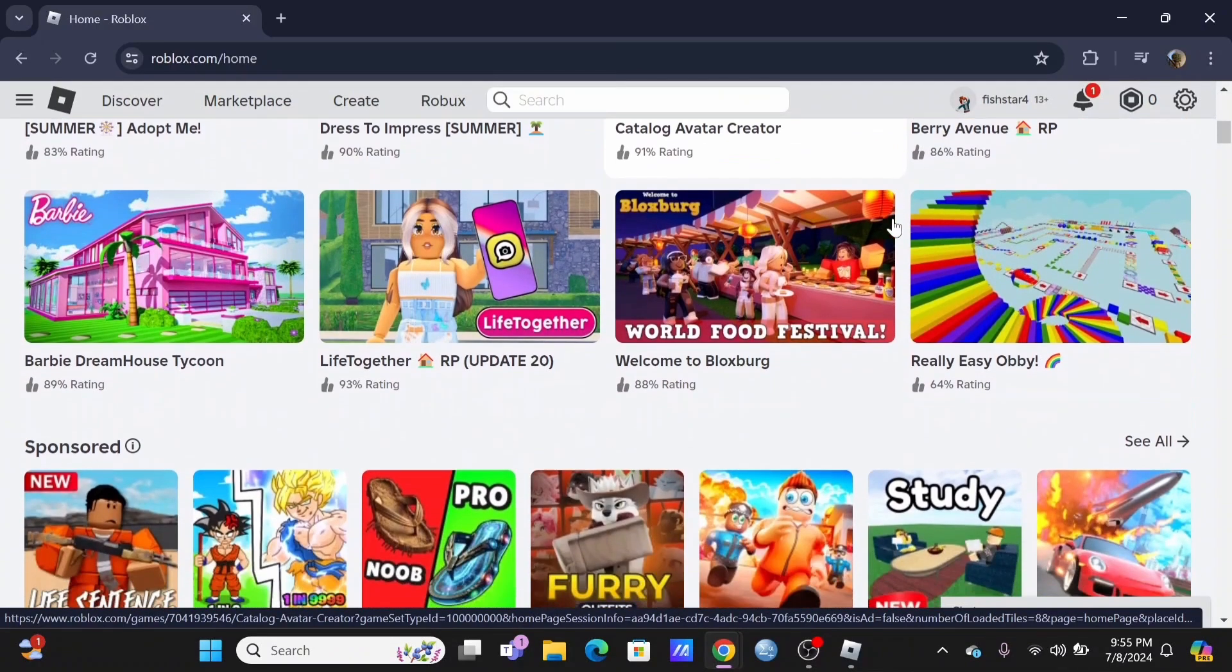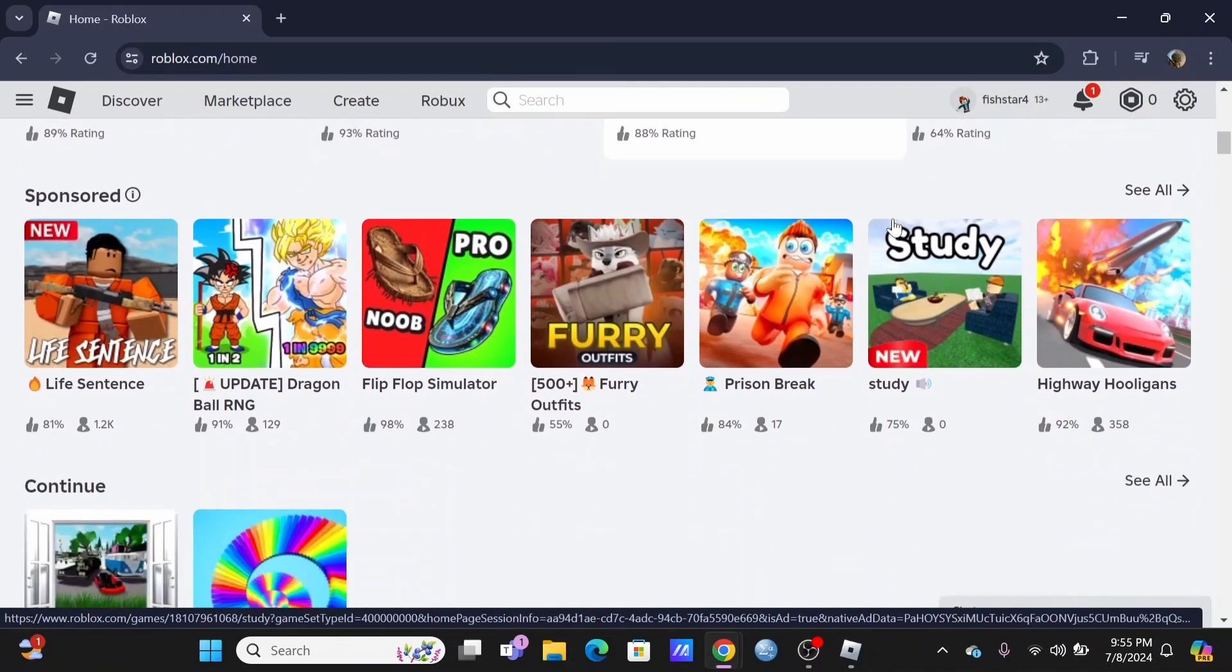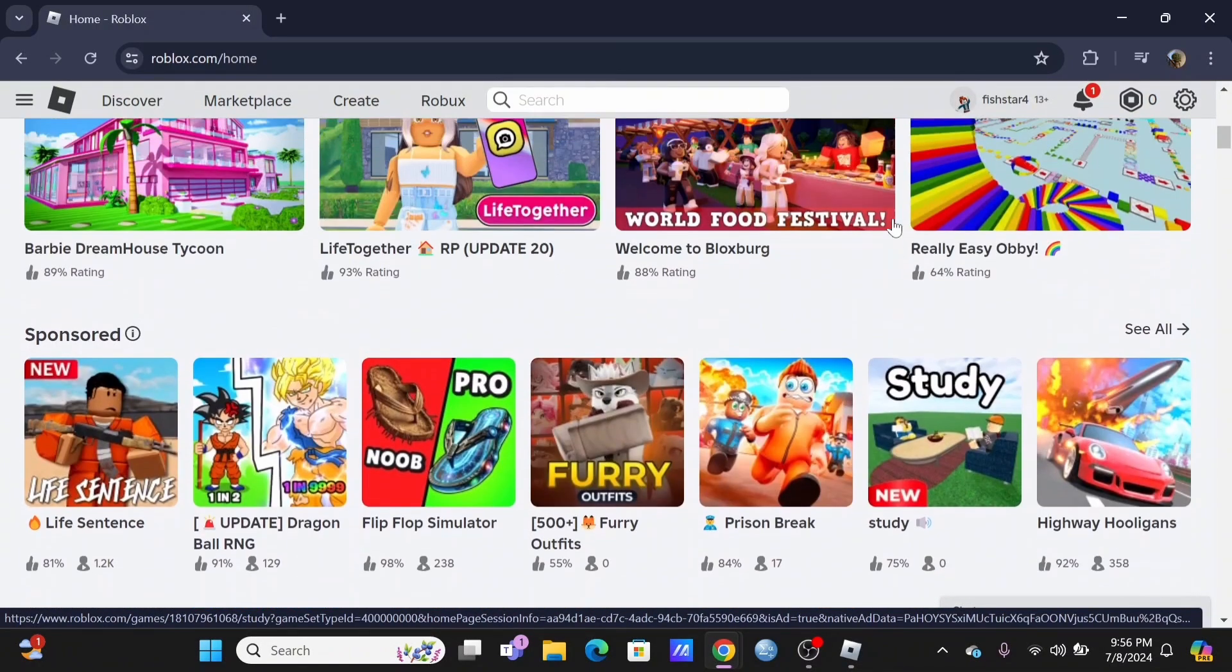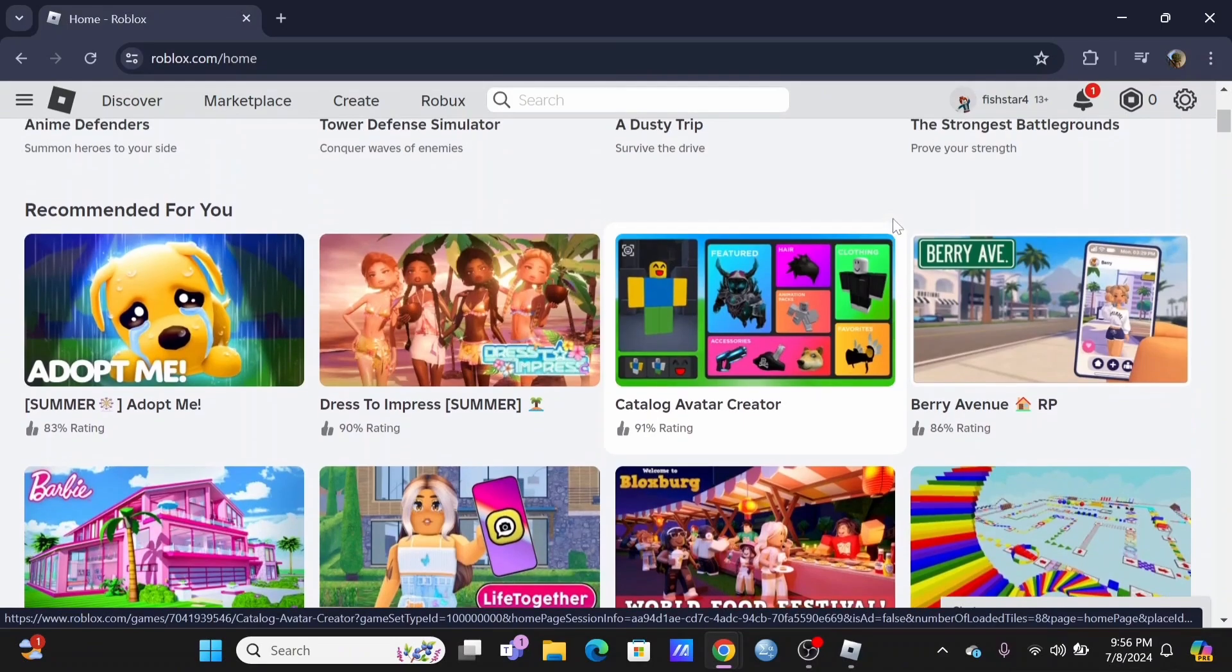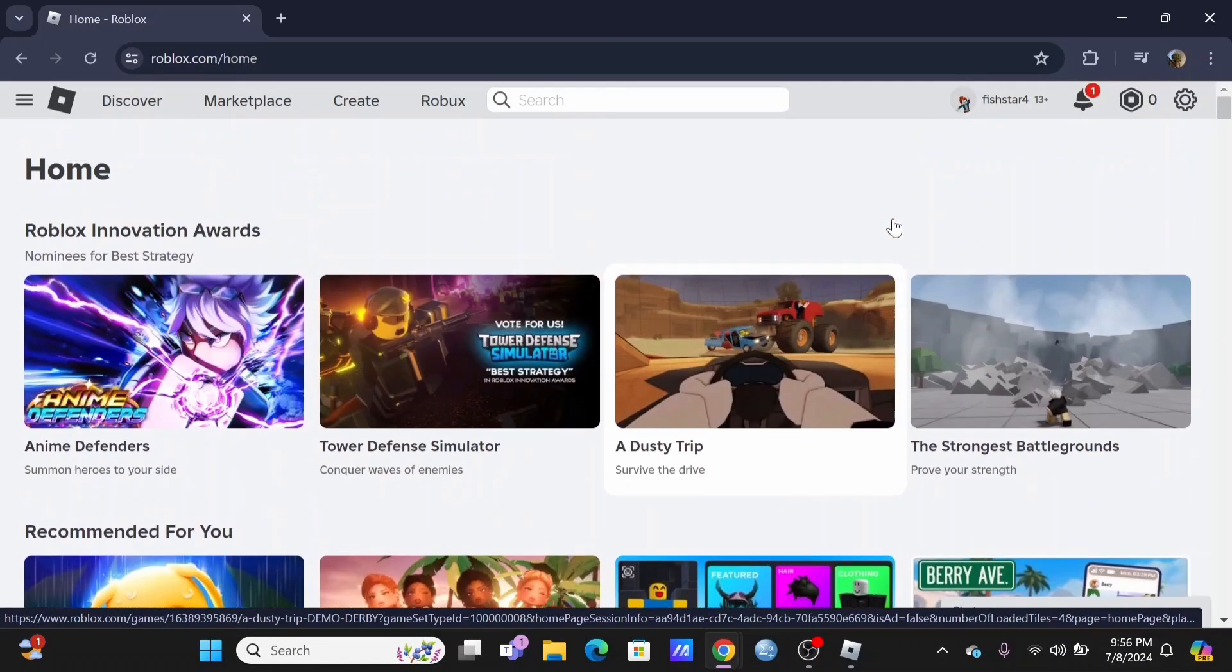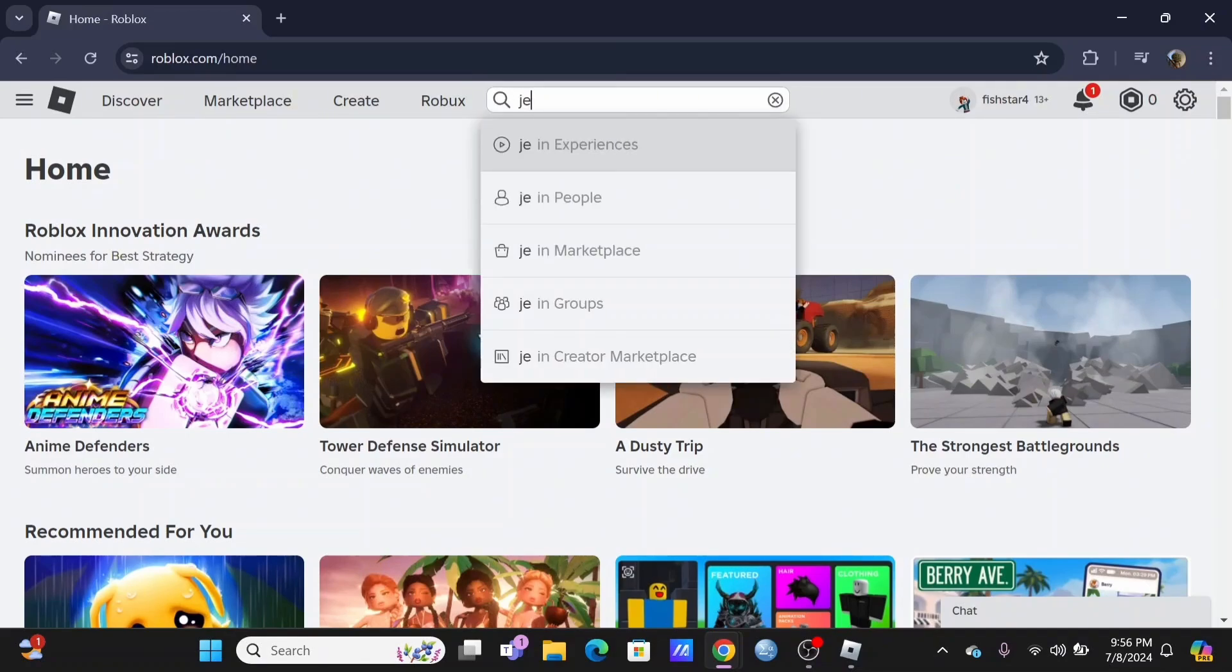In order to send a message to someone on Roblox, at the top you will see a search icon. First step is to search for the user or the player that you want to send a message to.